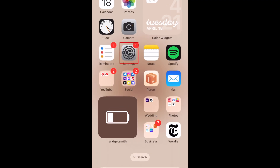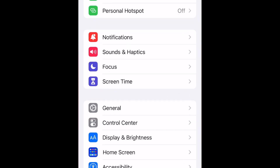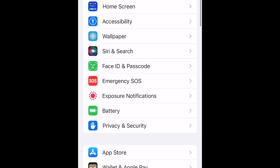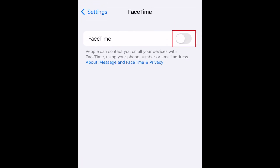To set up FaceTime on iPhone, start by opening your settings. Scroll down and select FaceTime. Tap the switch to turn FaceTime on. If prompted, sign in with your Apple ID.